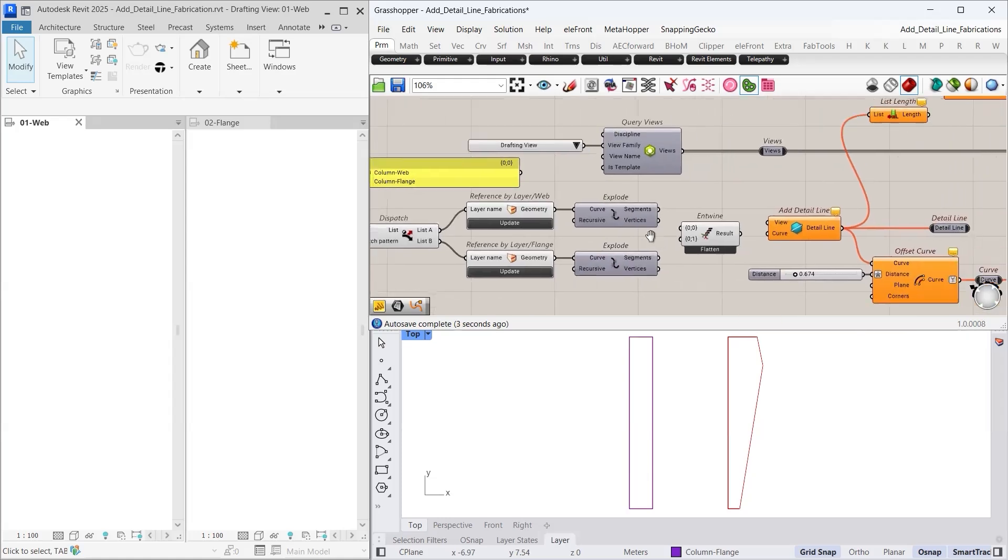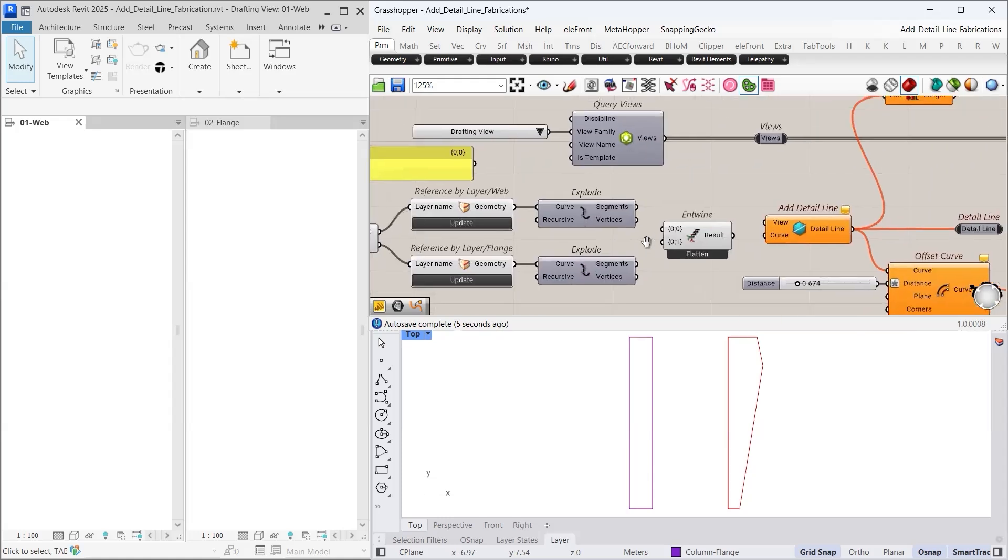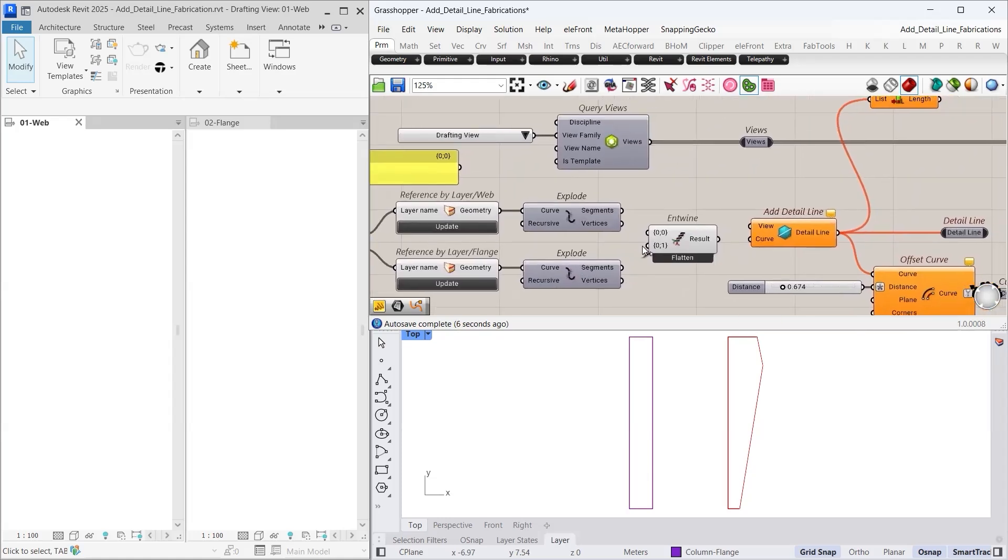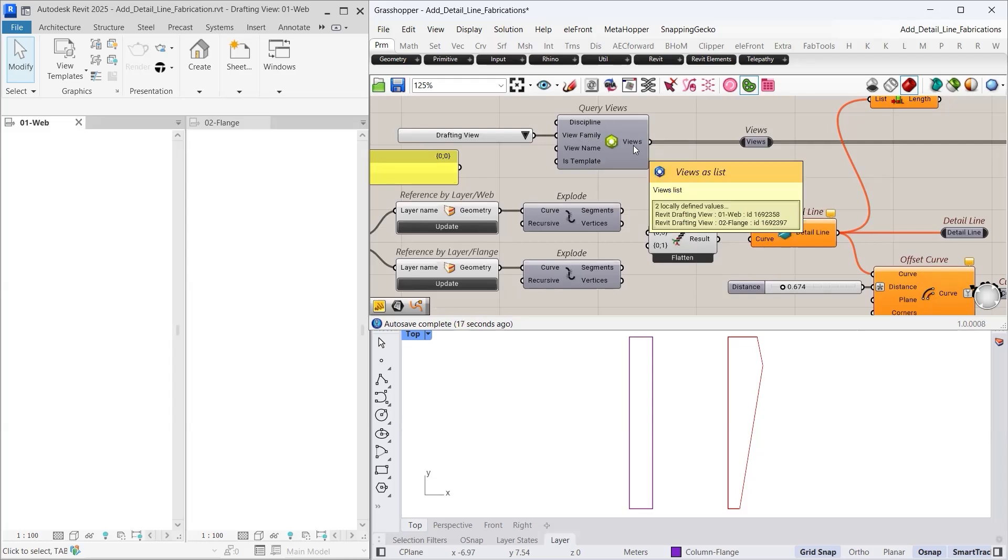Before creating detailed lines, let us talk briefly about views. We have set up two drafting views in Revit: one for the web geometry and one for the flange. So using the query views component and view family filter, we only retrieve these views to place the elements correctly.